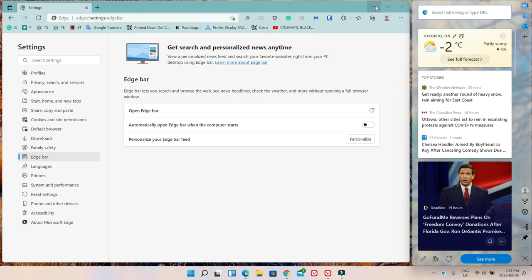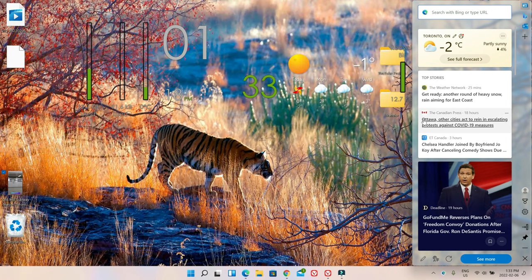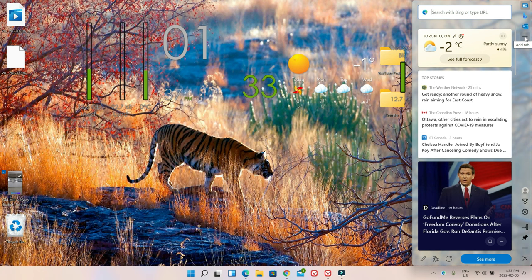I'm going to minimize that, and you can see the Edge Bar is active. This is the default setting — I haven't changed anything. With the default setting, it will show some default websites. For example, here we have MSN, then Bing, then Outlook, and there was another default site link which I deleted. So these four websites would show by default.